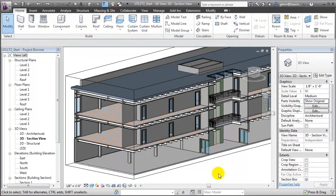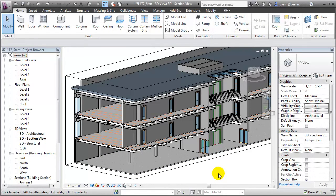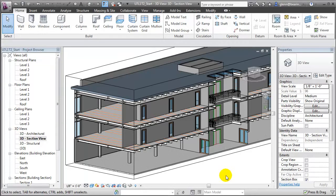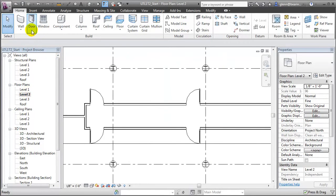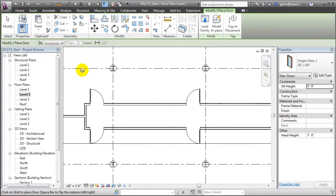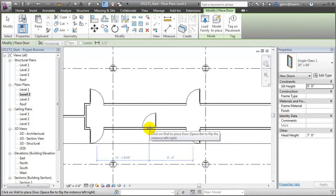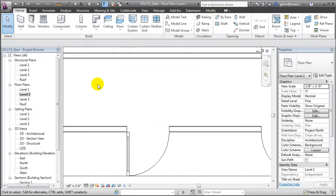Treating these multi-layer elements as single objects makes it very convenient for us to model because as we make changes to the elements, the effect on all the individual layers is handled for us automatically. For example, if we open a floor plan view and choose to place a door element in our wall, the effect on all the layers of the wall is handled automatically for us.